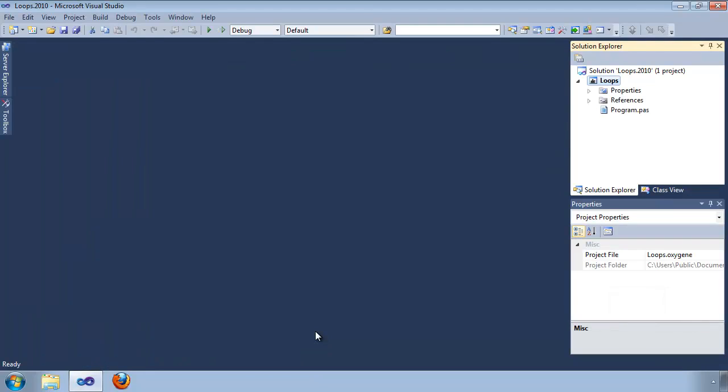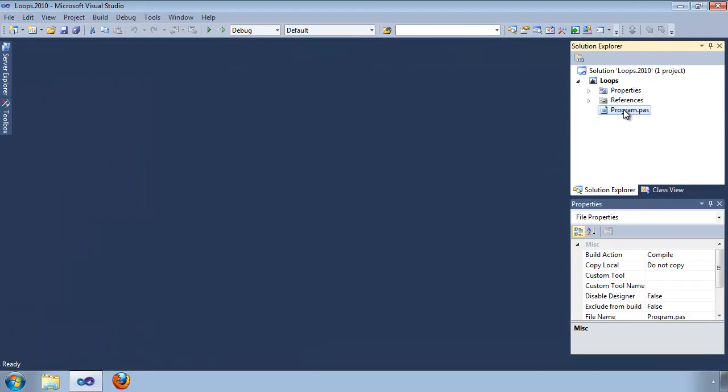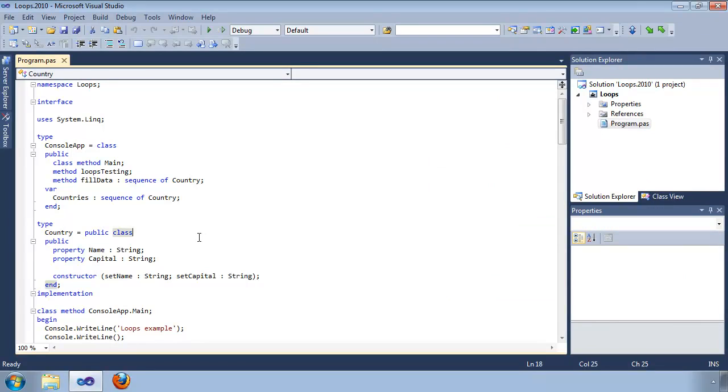Once the sample is open, you can use the Solution Explorer to view the code for that sample.